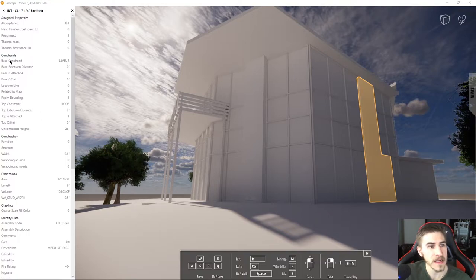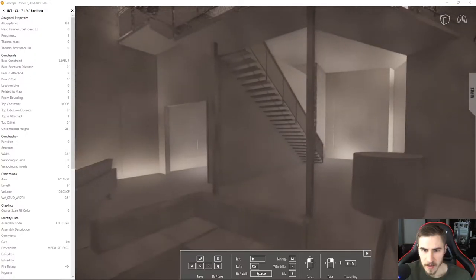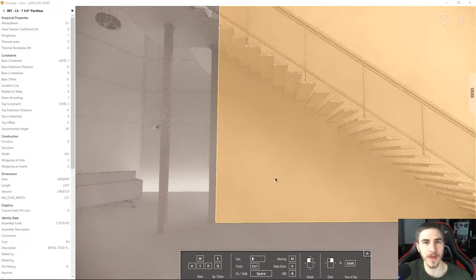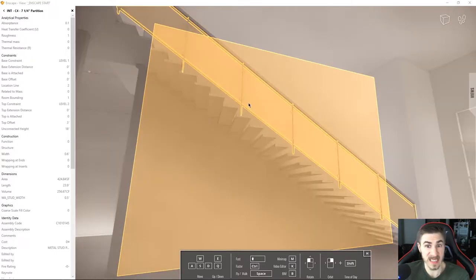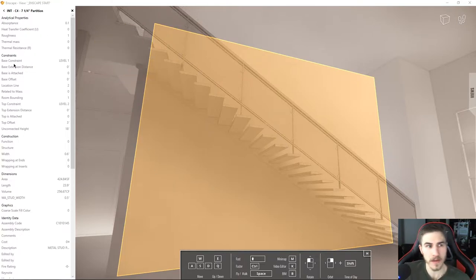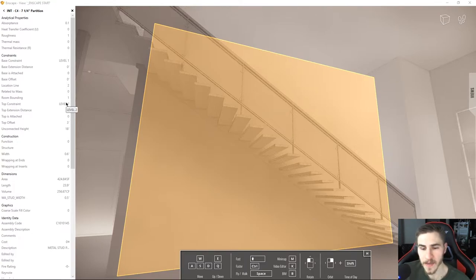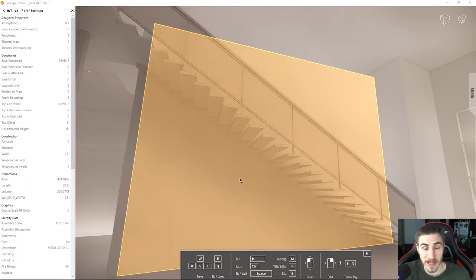This is everything in Revit, as far as data goes, about this specific element. Let's go inside and select this wall. Maybe this is a 12-story building and you're in this space with your client — what is this wall? This thing is this particular partition. How high does it go? Where is it spanning? You can clearly see the base constraint is Level 1, the top constraint is Level 2. It's all the information built into Revit and displayed for this specific element. It's awesome.